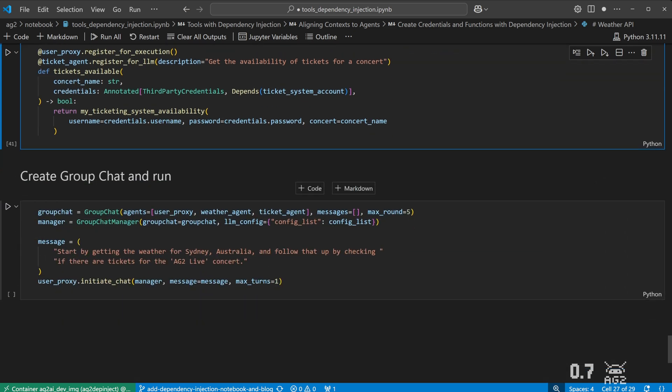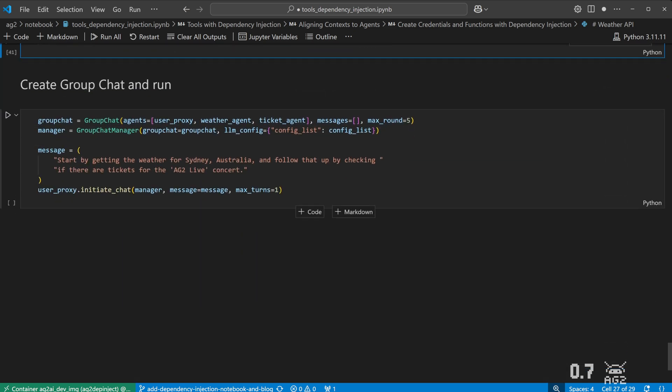Finally, let's see it in action. We'll use a group chat to query our two agents, asking for the weather and ticket availability for the highly anticipated AG2 live concert.